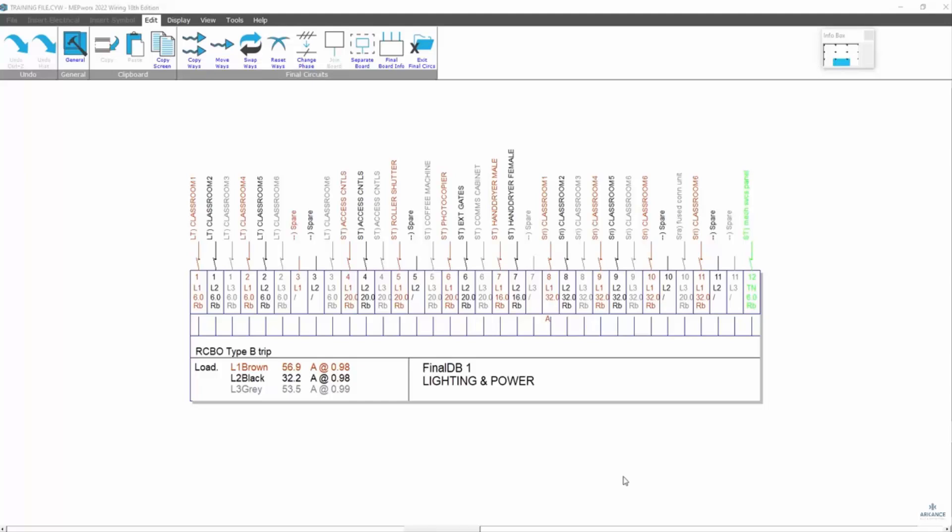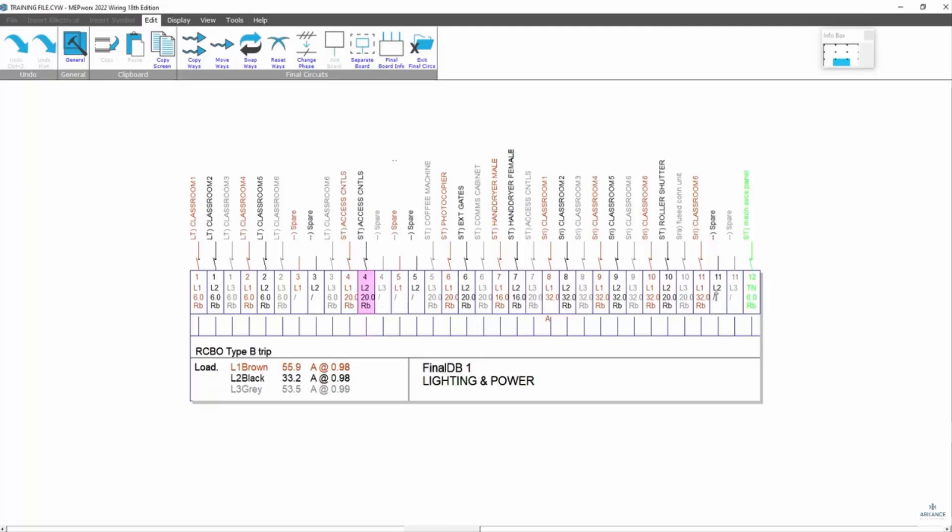First of all, logically, you would want to manage the board. The first thing we can do is move ways. We can grab the ways and move them so we can start manipulating the circuits. We've got all our stationary equipment loads, one end and lighting circuits. I'm not going to pay too much attention at this stage to the balancing.